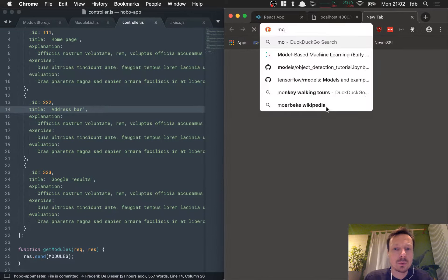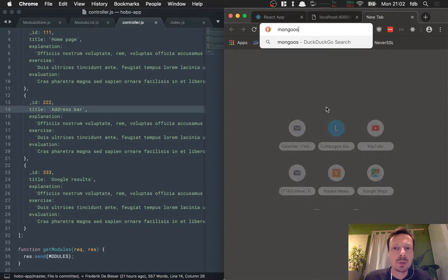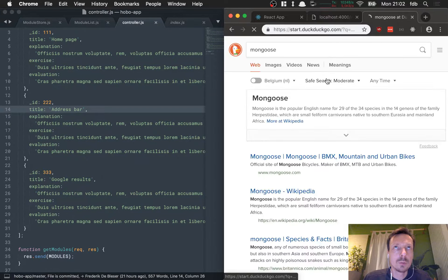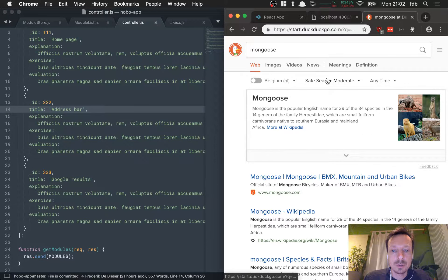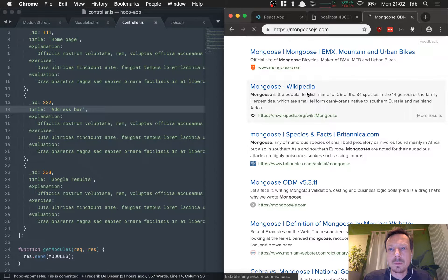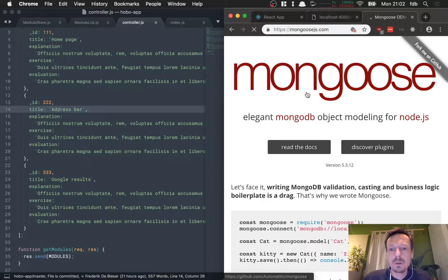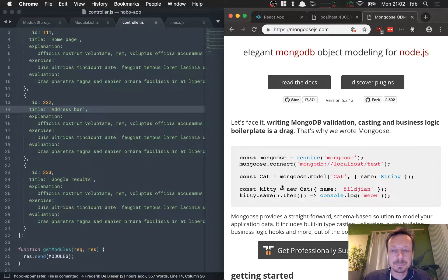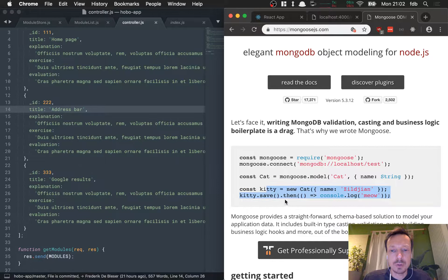We want to use a library called Mongoose, which will connect to MongoDB for us. We'll find the right one — it will connect to our database, load the model, we'll specify a model, and then we'll be able to get the list of modules.